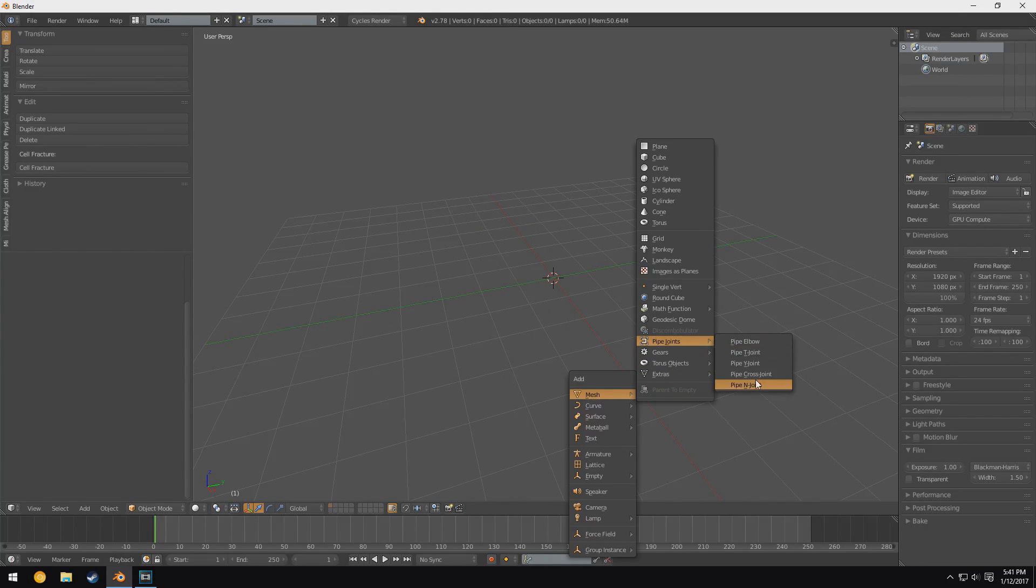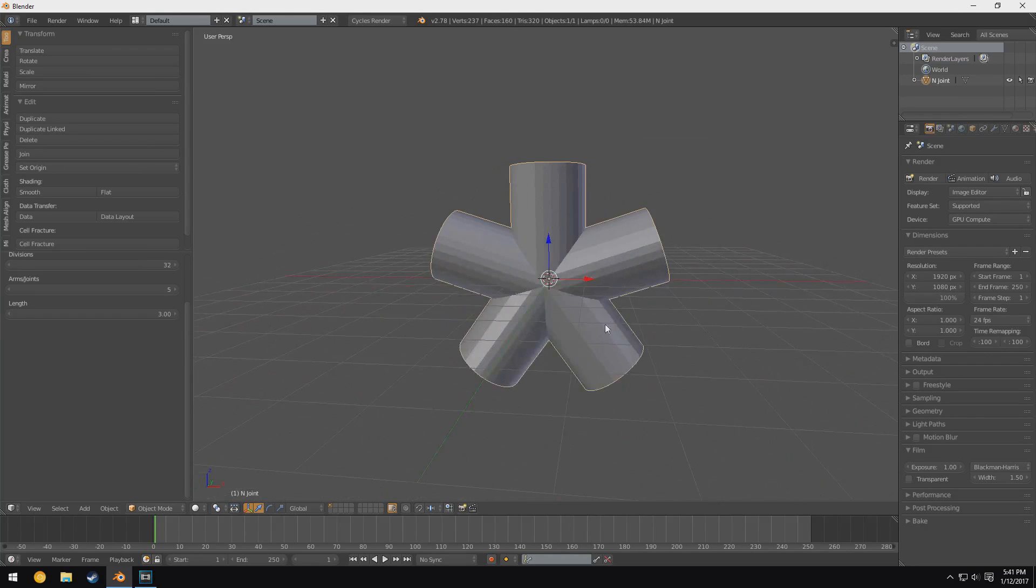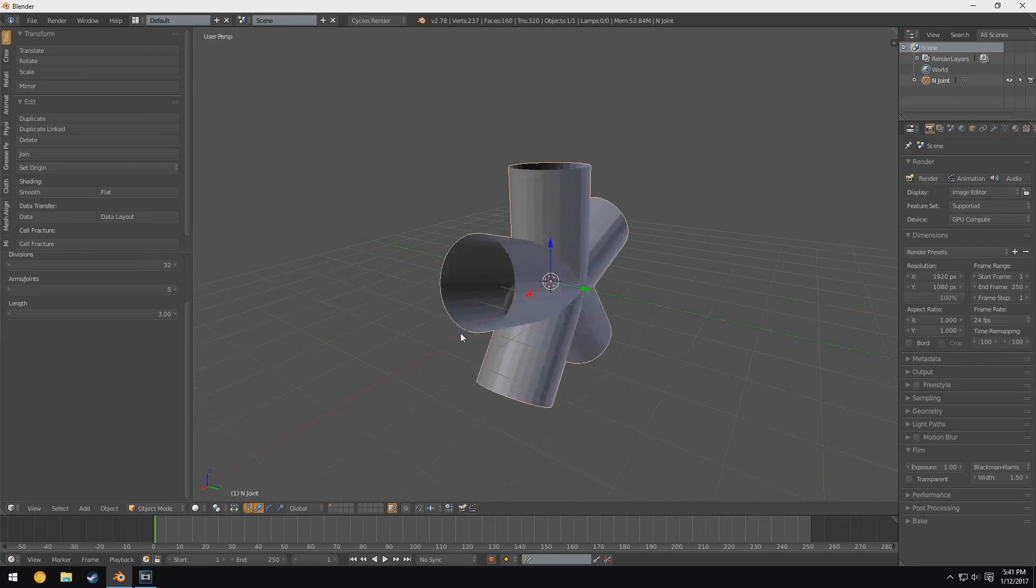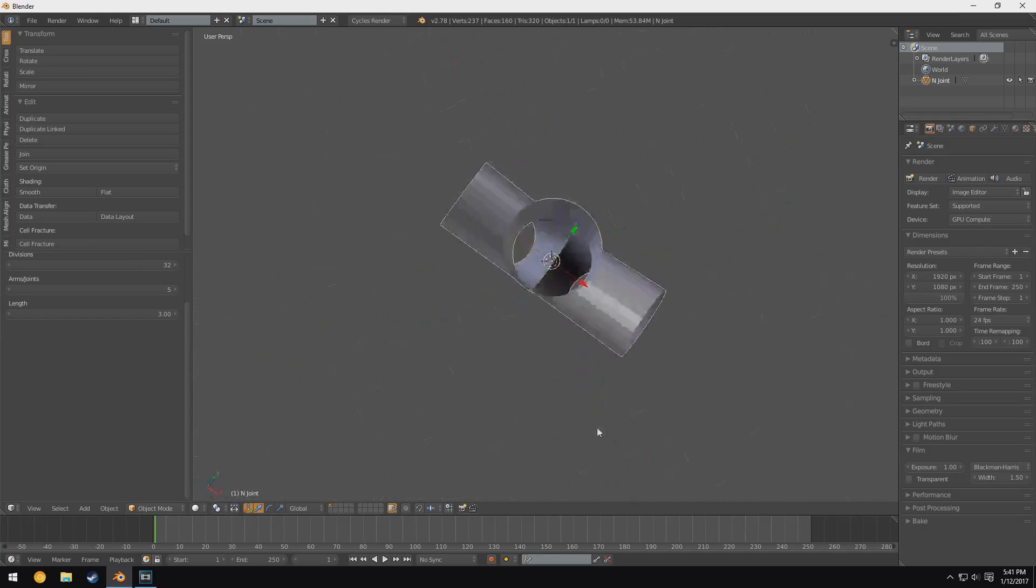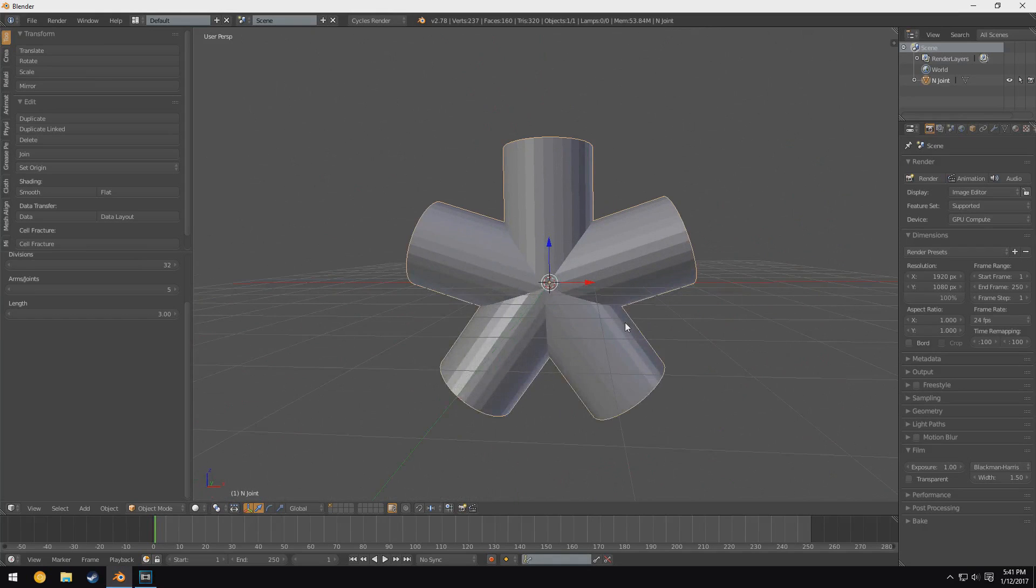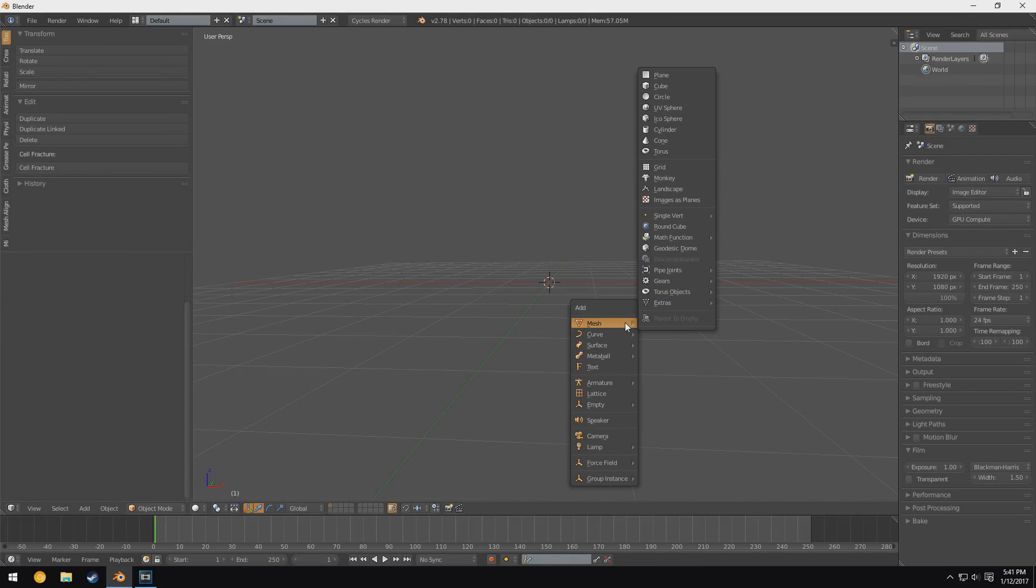And the nice thing about this is you don't have to worry about doing this yourself, because I've worked with pipes before and pipes are a total pain in the butt. So this is really nice. In addition we have gears.